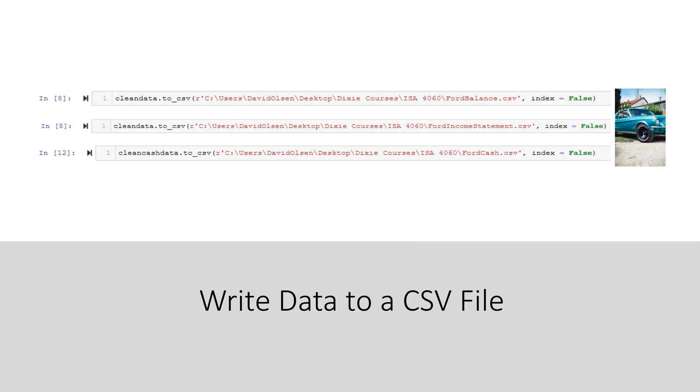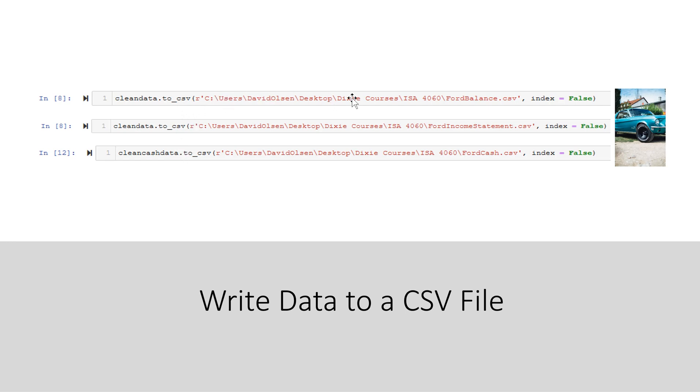Now that we have our data in a Pandas data frame in that nice flattened format, let's read those to a CSV file and then pull it into Excel. So we see that we have the clean data and we use the toCSV method that's available from Pandas. Then I need to state my file path and then the name of the file that we are going to create.